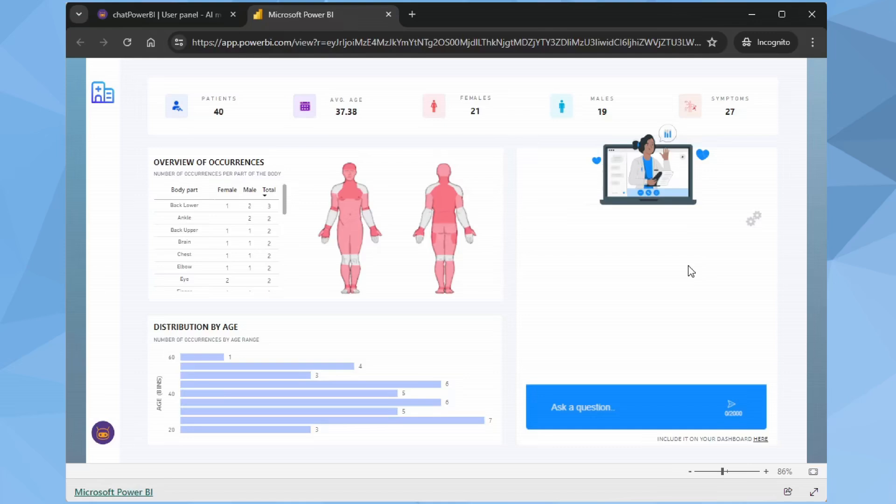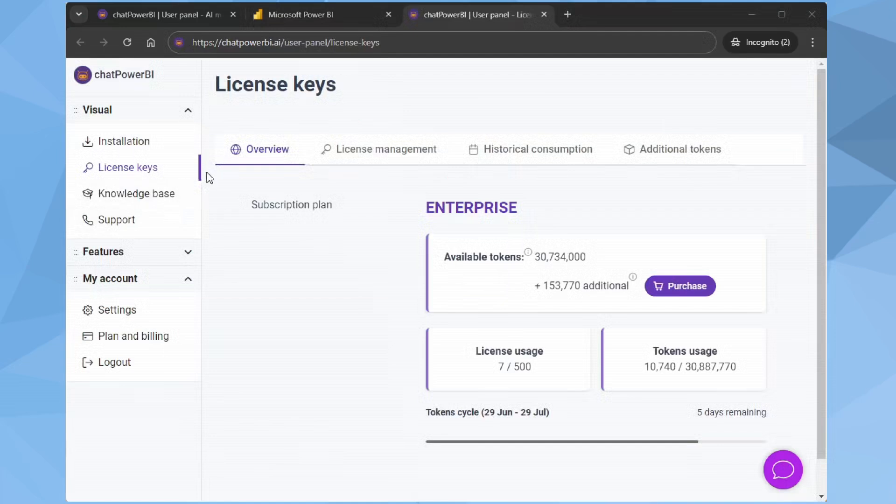Let's see how token consumption behaves in this mode. In the User panel, in the License Keys section, we can see the current token consumption of my plan, which is 10,740 tokens.